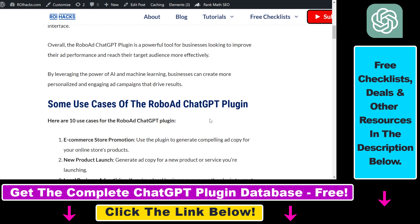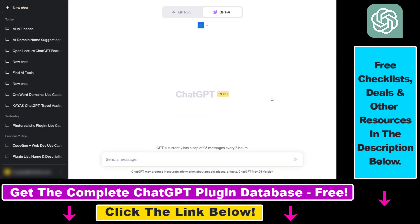Now let's see an actual example on how to use the RoboAd ChatGPT plugin. Before you can use it, there is a process you have to go through if you haven't used plugins before. First, you have to make sure that you're a ChatGPT Plus subscriber because currently only Plus subscribers are able to access and use ChatGPT plugins like the RoboAd plugin.